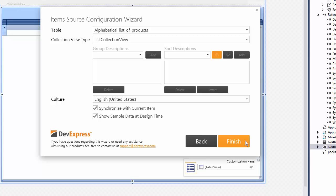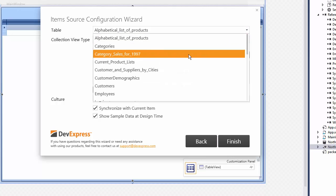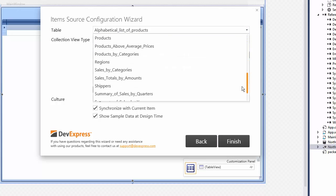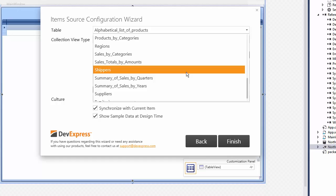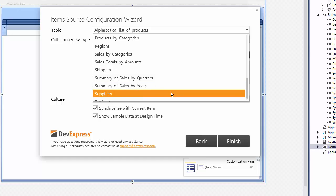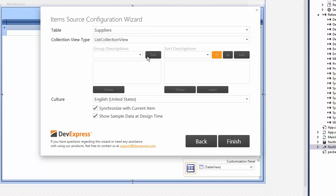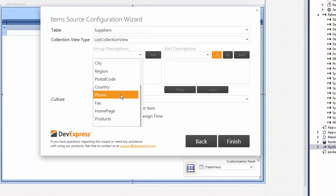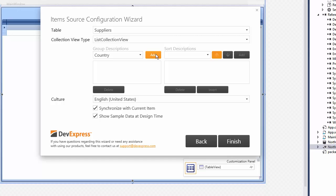Select the desired table. You can also apply additional customizations such as grouping.